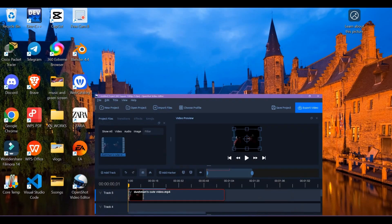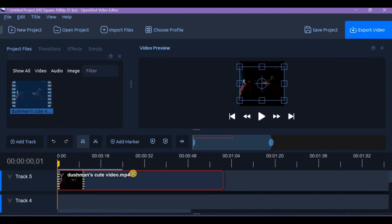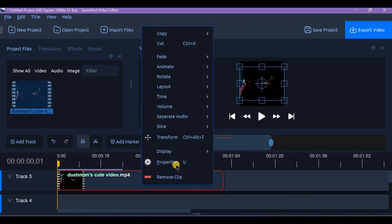Start by dragging your video clip to the timeline. Right-click the clip and select Properties.